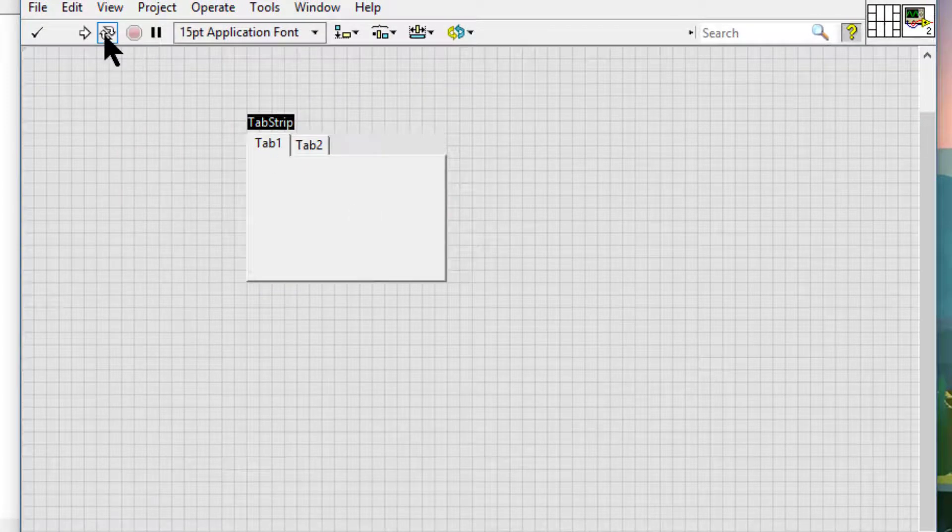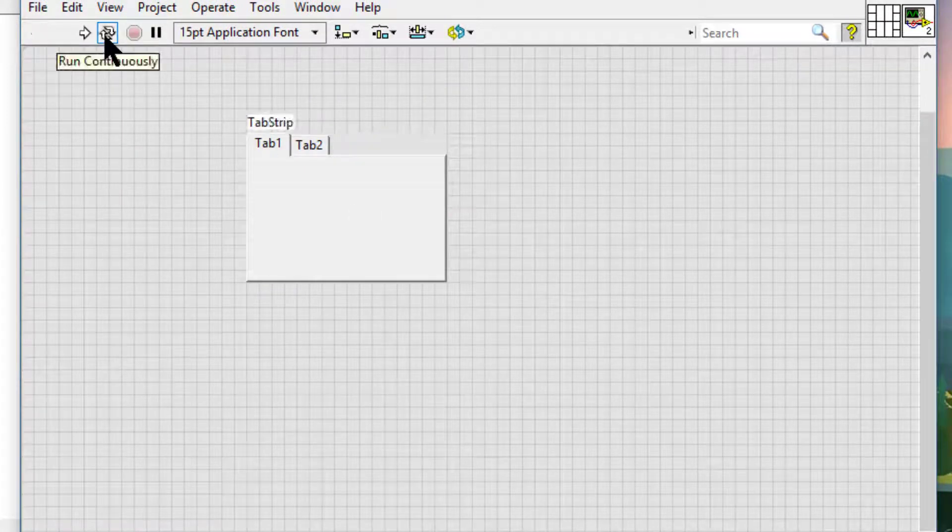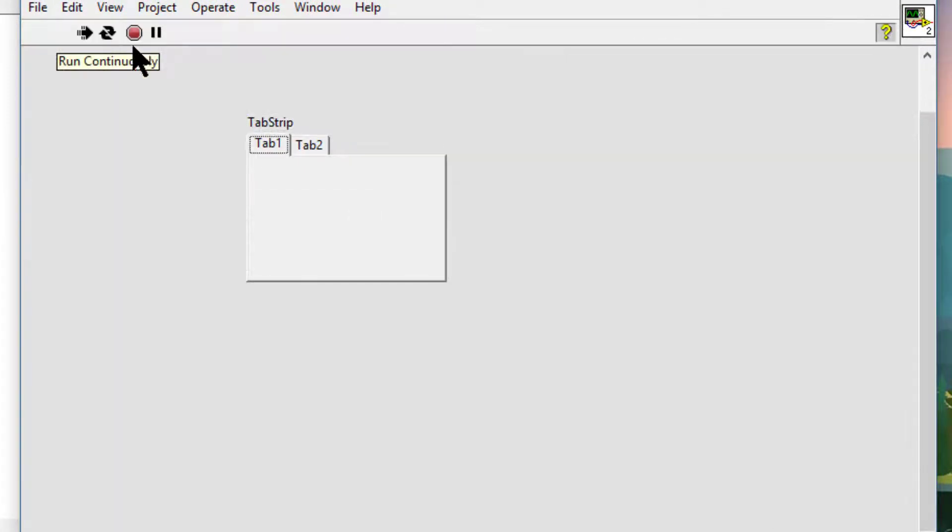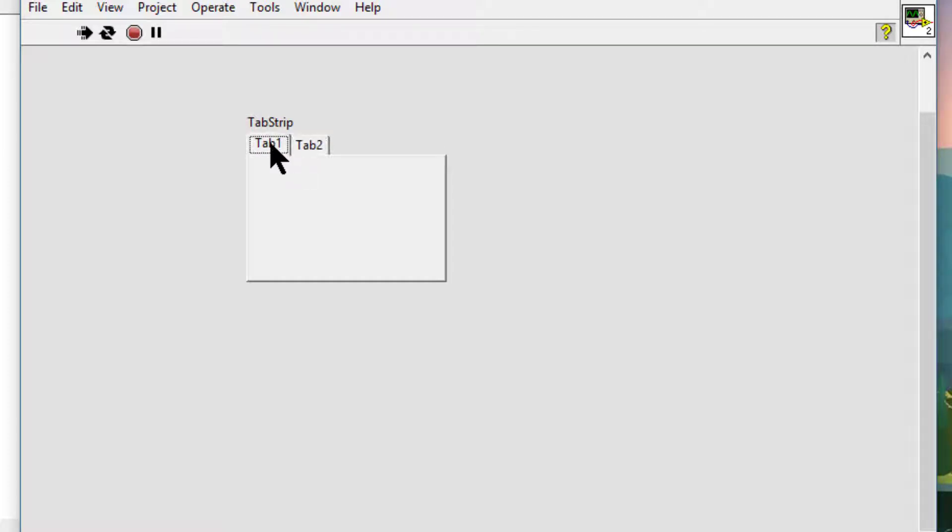Let's run the VI to see it working. So this is how we can add ActiveX controls to the pallets and then use them in our VIs.